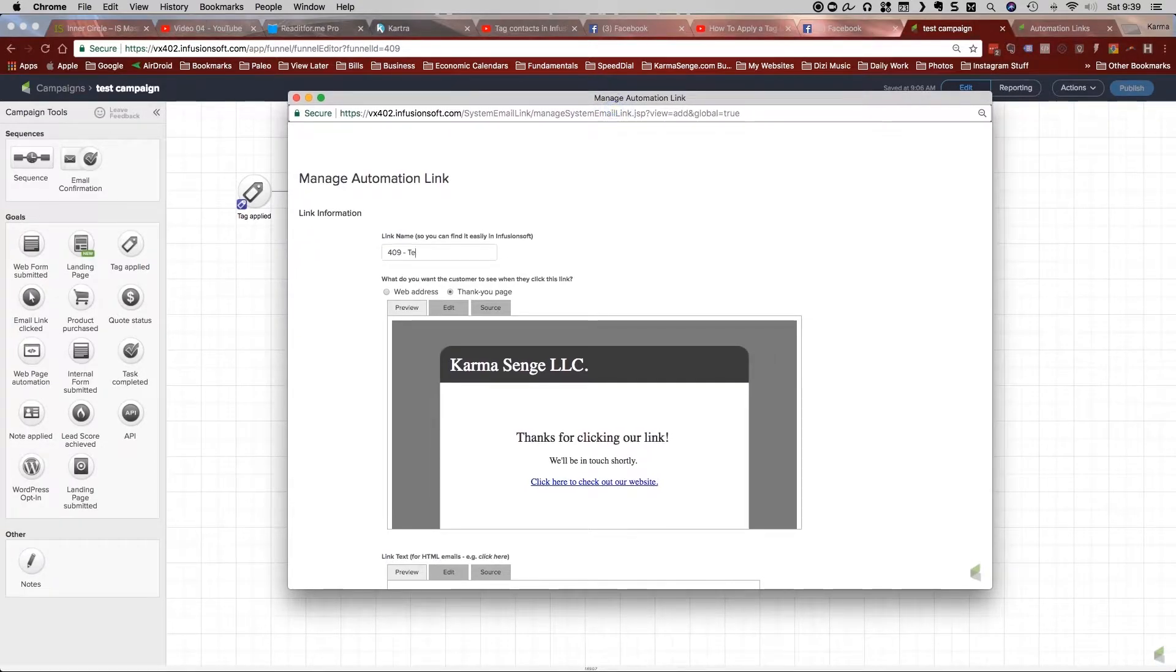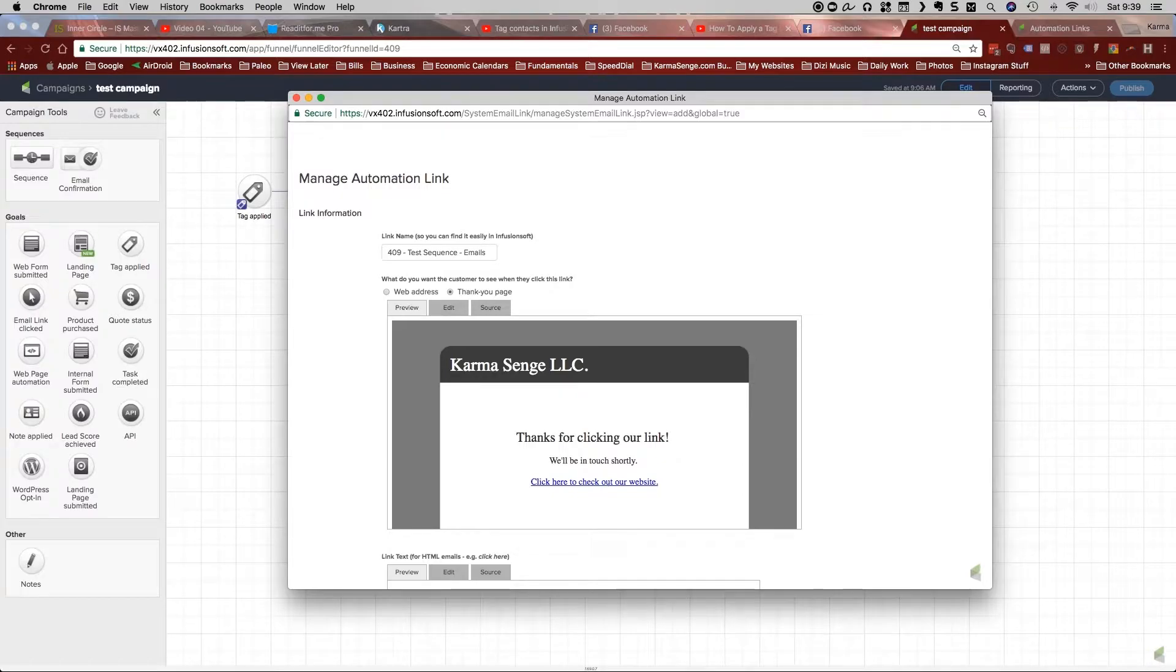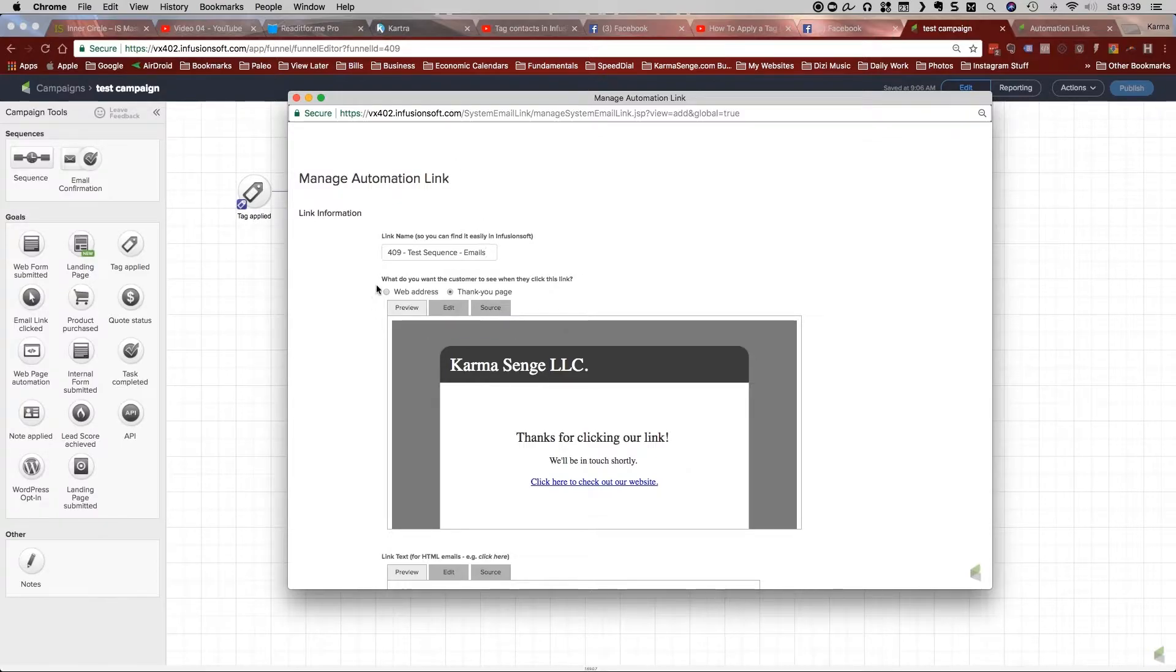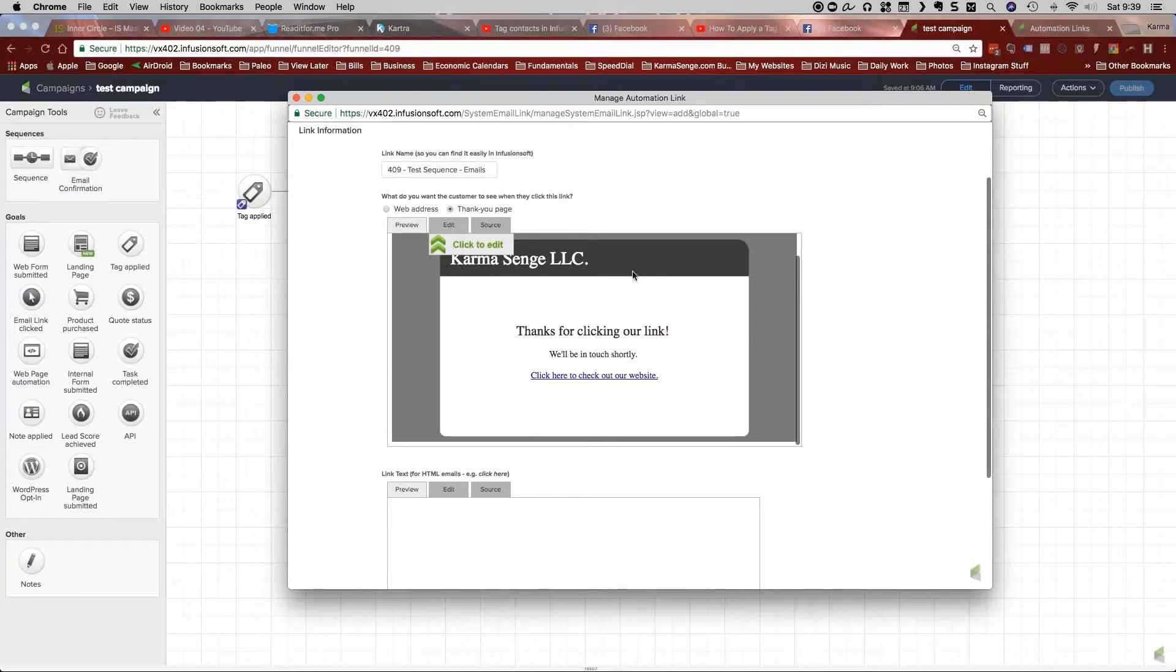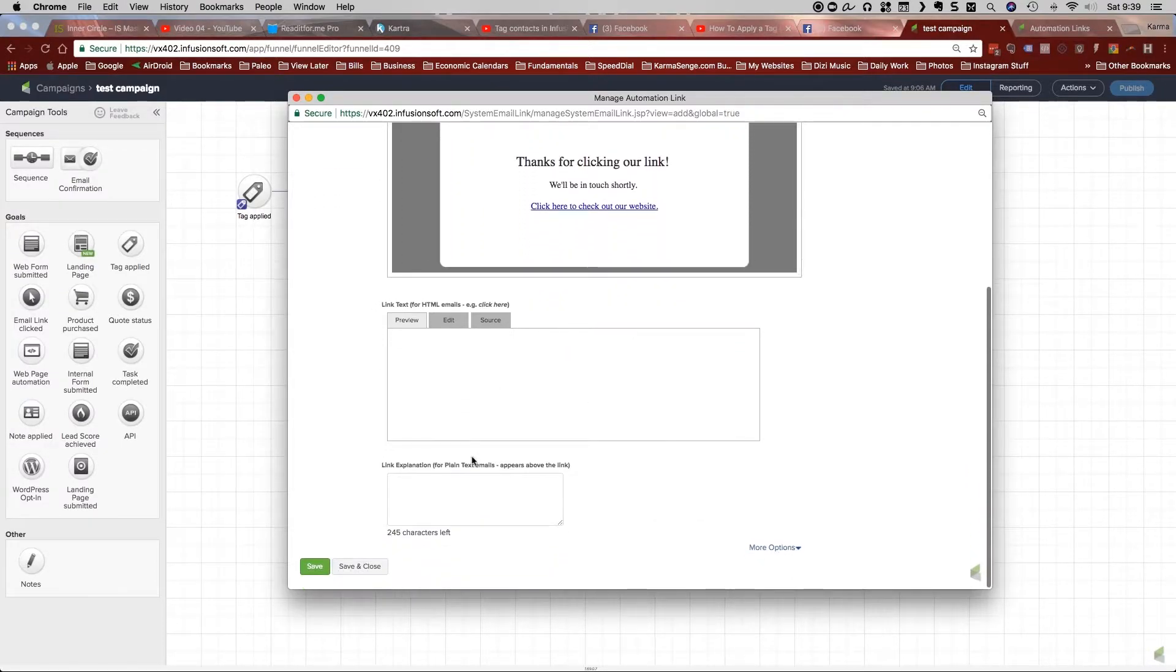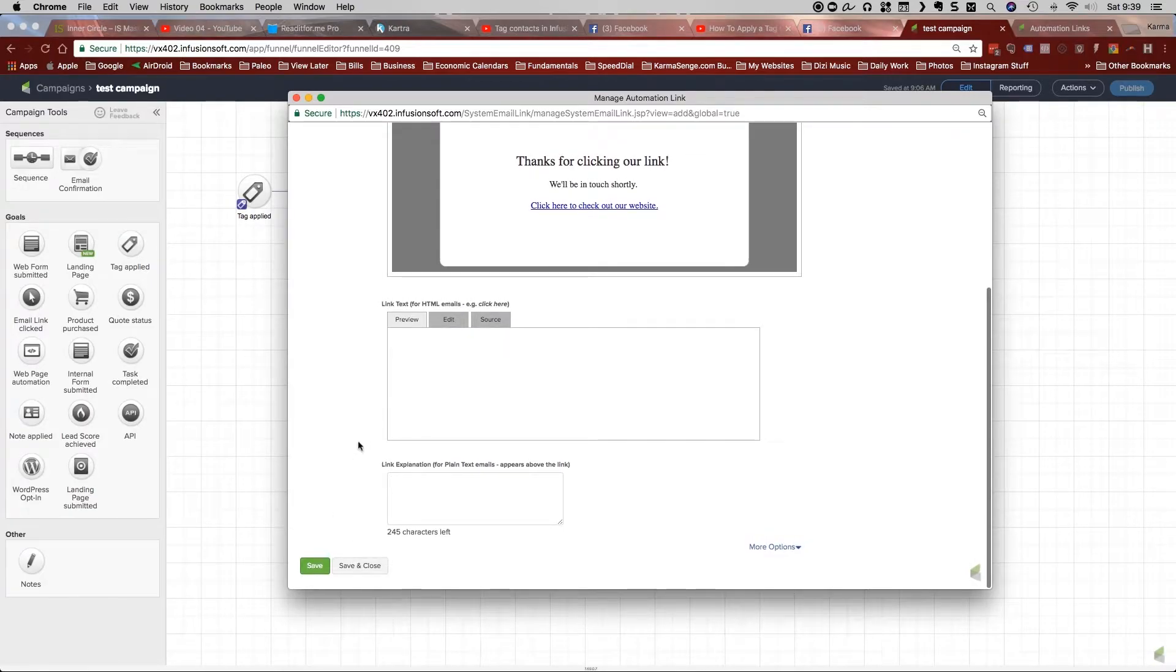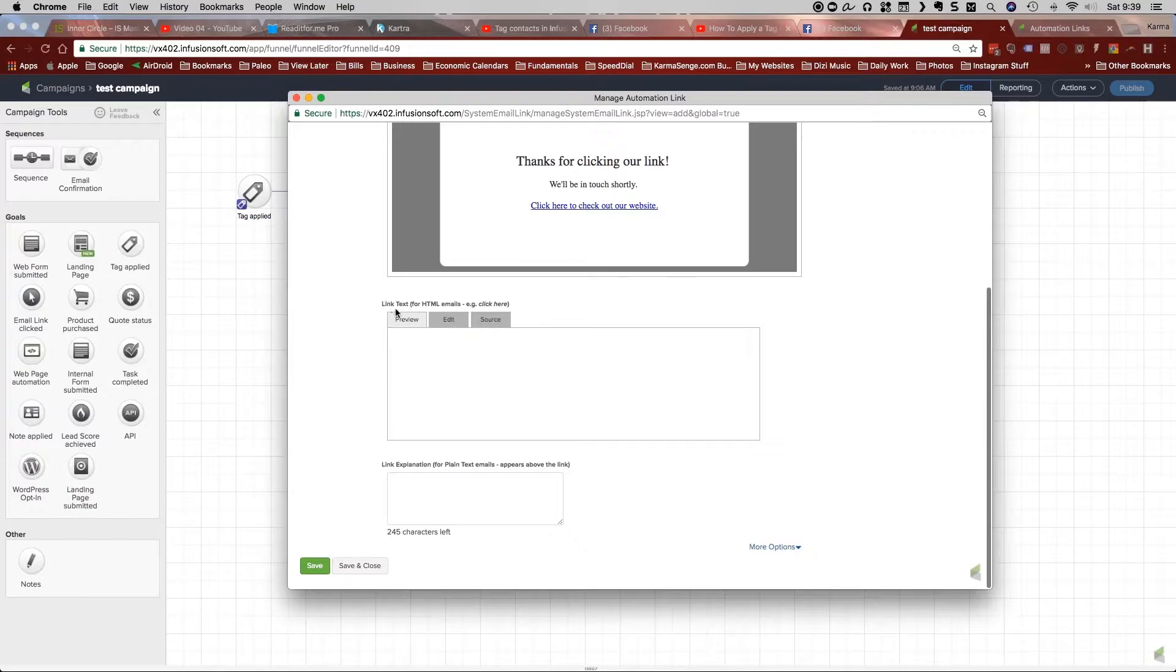So, you know, test sequence, I'll just put, and then in this case, I'm just going to put emails. If you want to do separate ones for each different email, then you could put that here. Now, all this stuff here, you don't have to really worry about. But what I want you to do is click save, not save and close because we still need to work in here, but save.